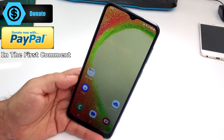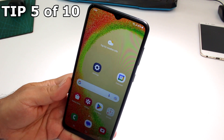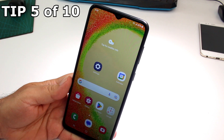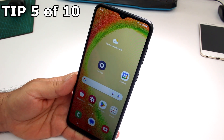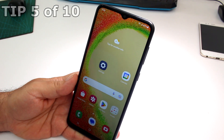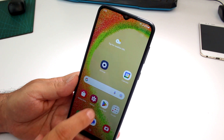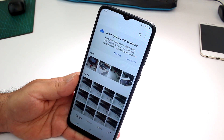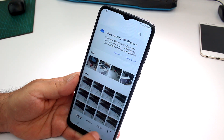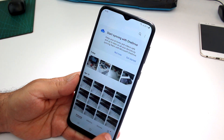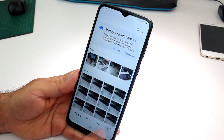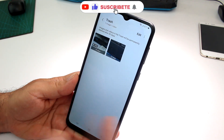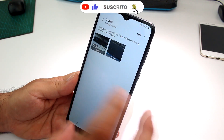How to recover recently deleted photos and videos on your Samsung Galaxy A04 or A05. Go to your Gallery. In the photos view, tap the three lines at the bottom, then select Trash.